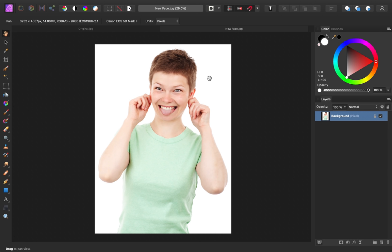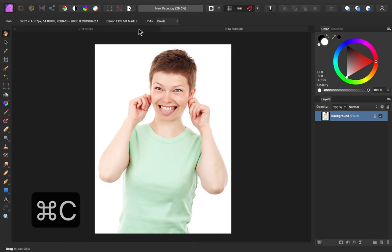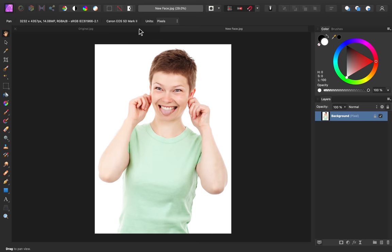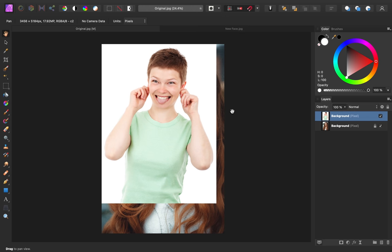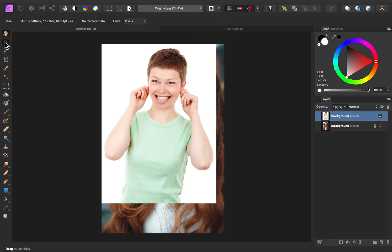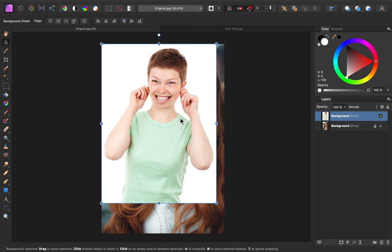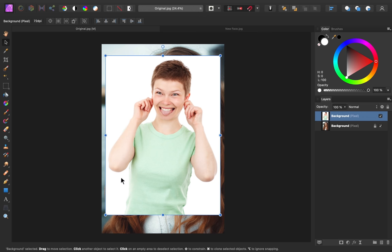I'll copy this by pressing Command or Control-C. Then I'll go back to our original document and press Command or Control-V to paste it in. Now I'm going to grab my Move tool and just move this so all of the edges of this image are inside of our document.